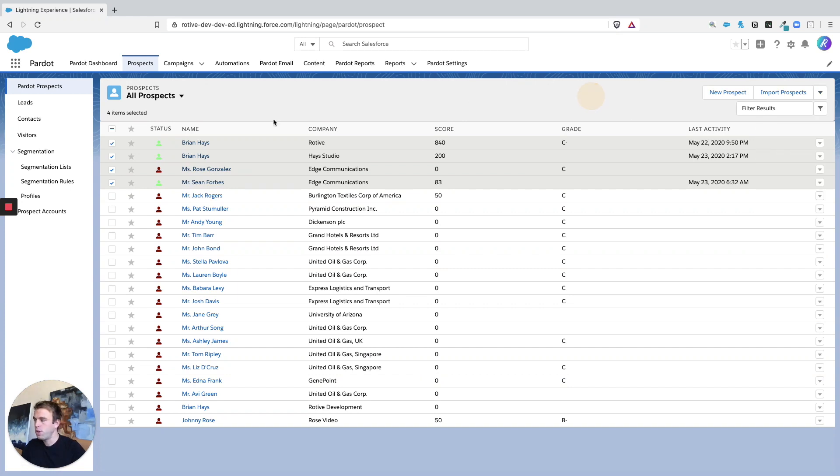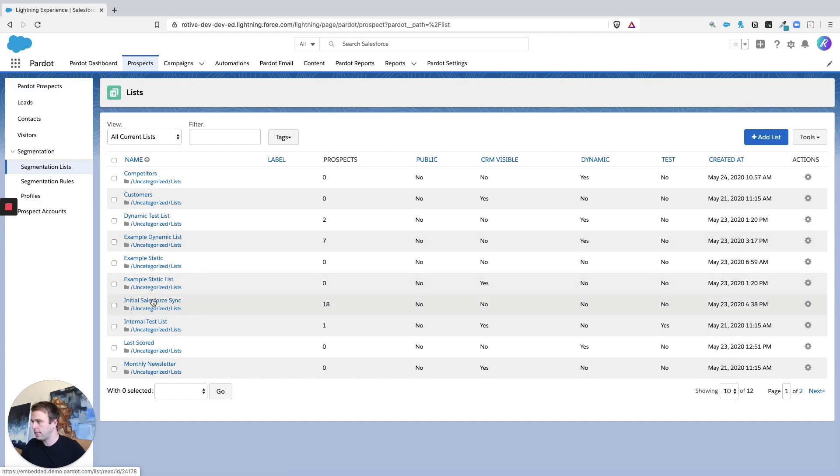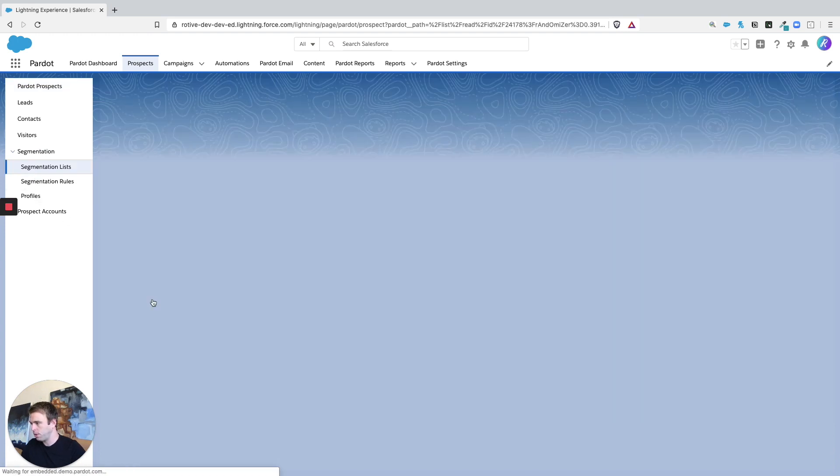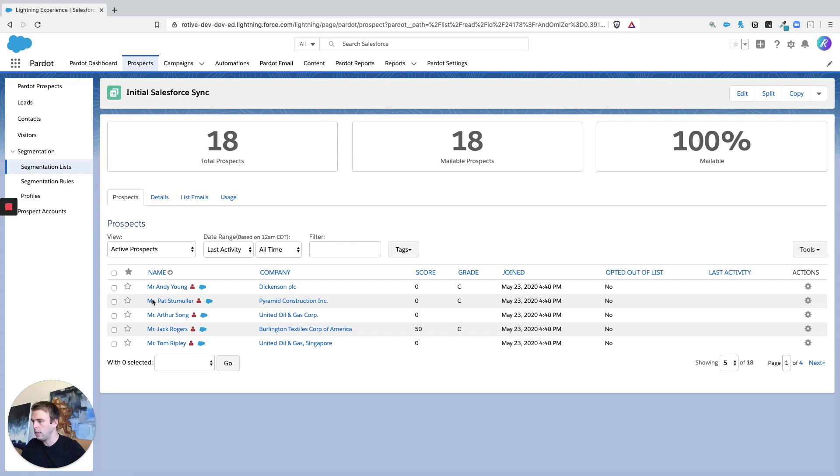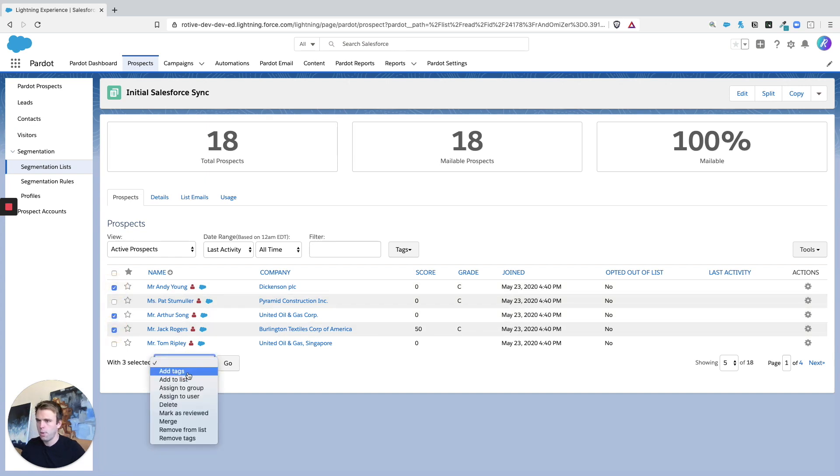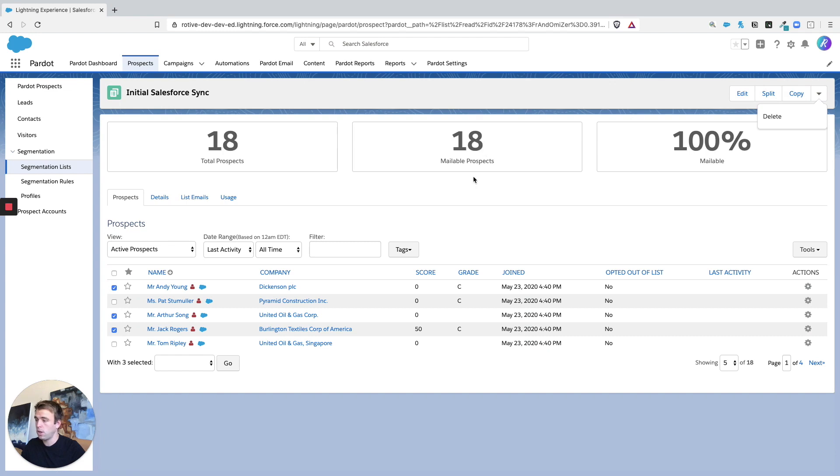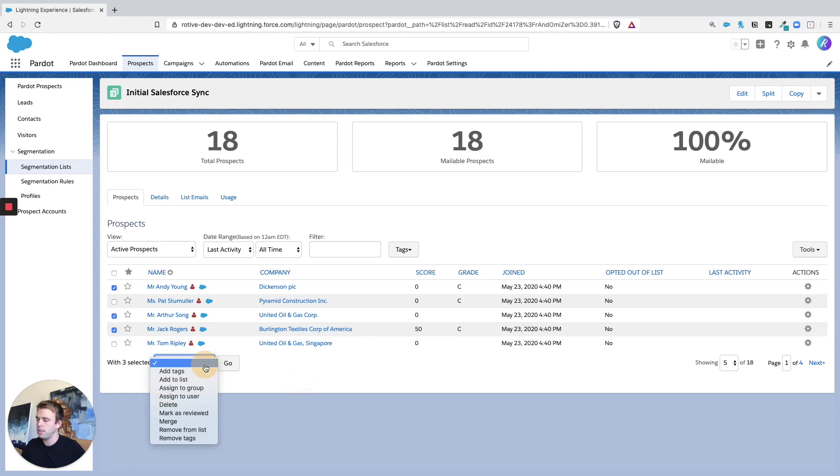You can do the exact same thing within a list. So let's say we've got this list from initial Salesforce sync and we check a couple of these people and we want to tag them with, you know, hand-picked. It's just in a different location instead of that tag functionality being in the upper right like we saw on the main prospects list. It's just below that list with this drop down.